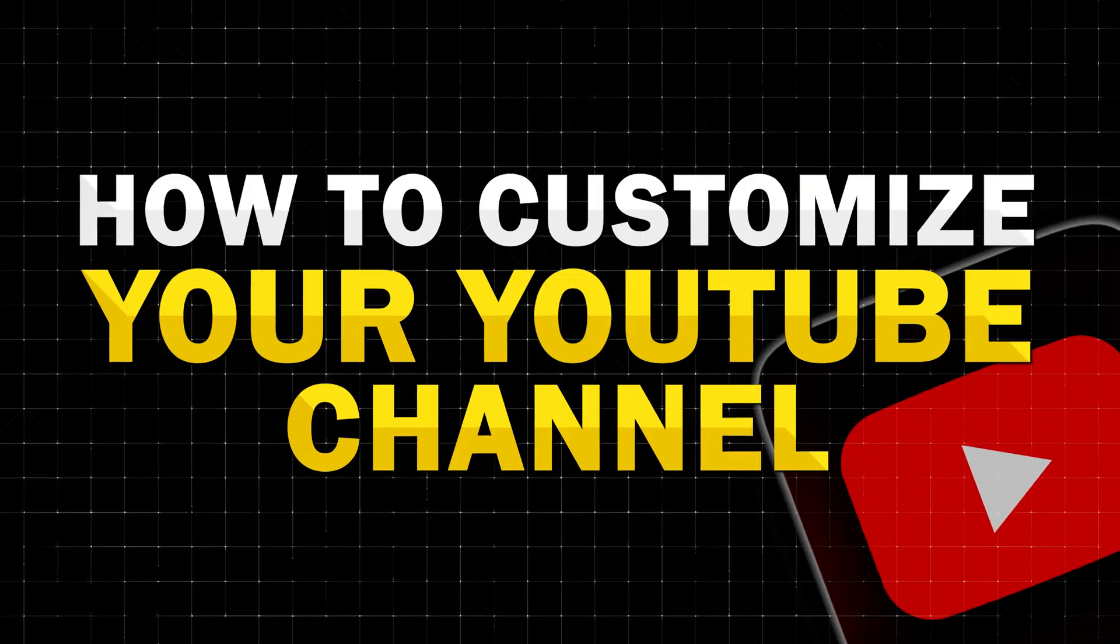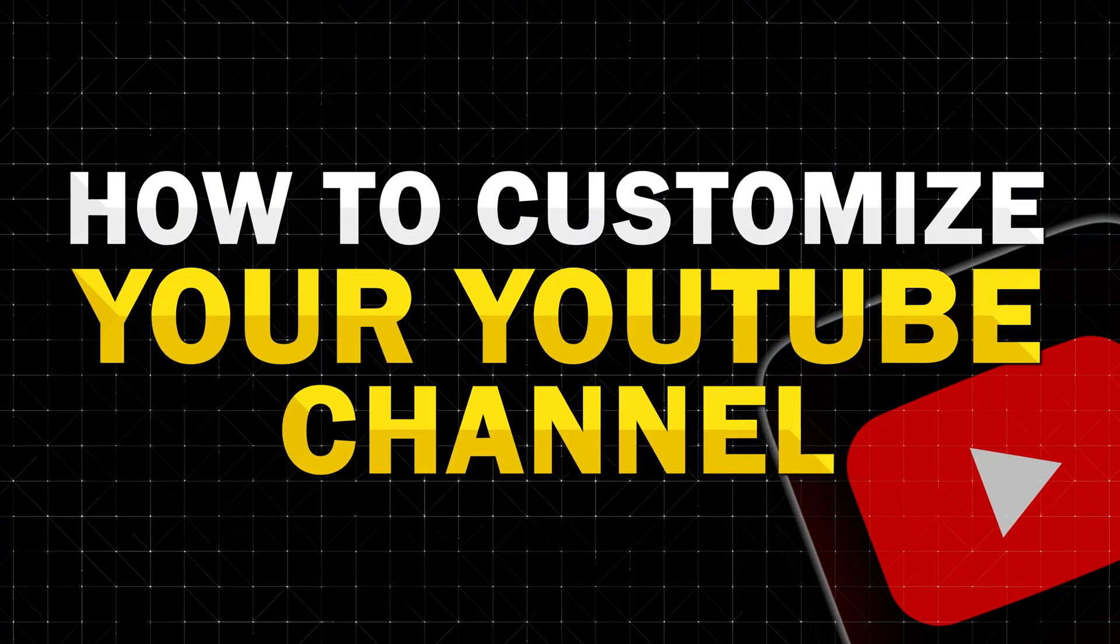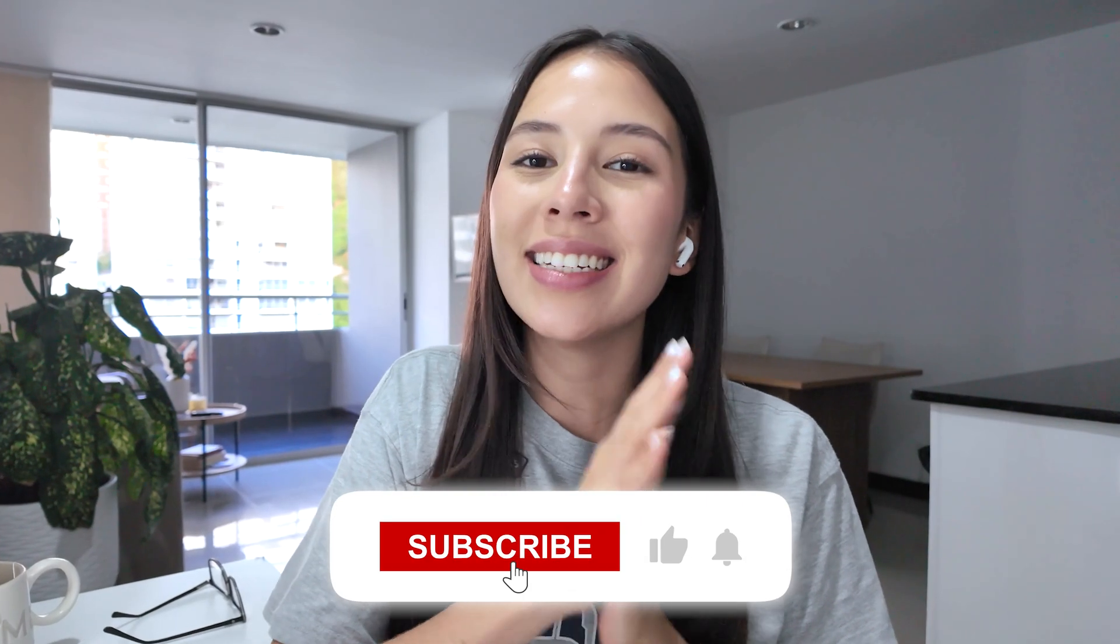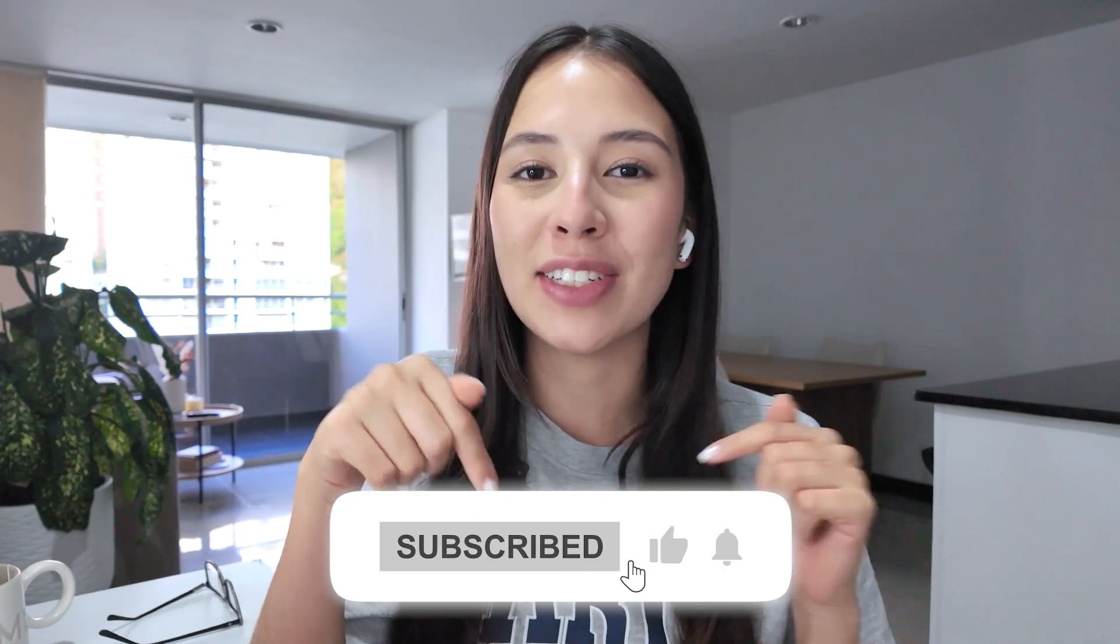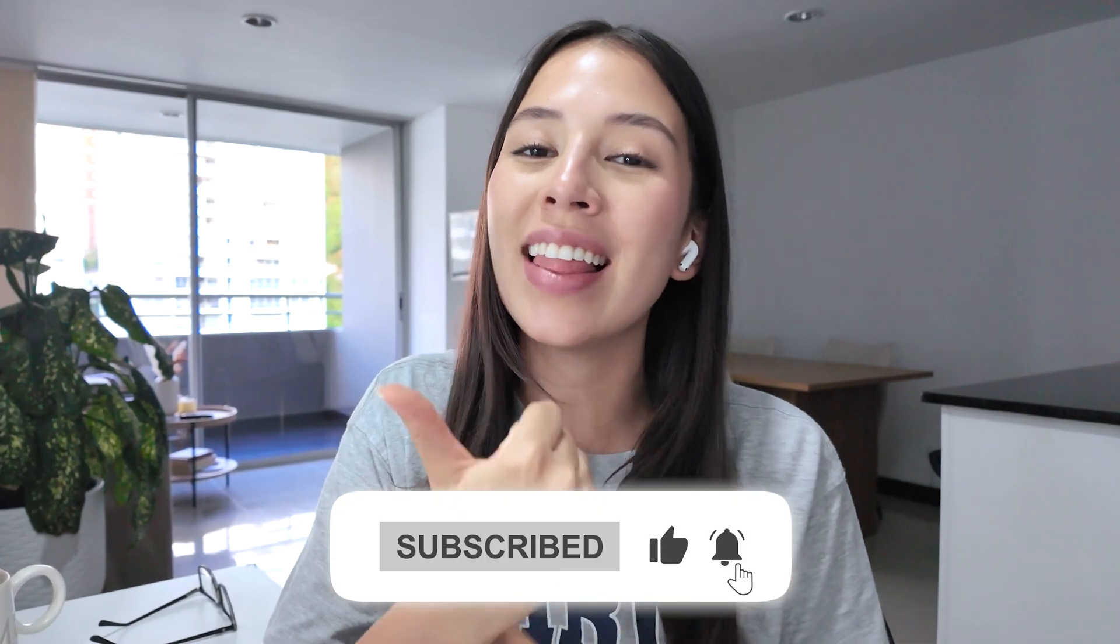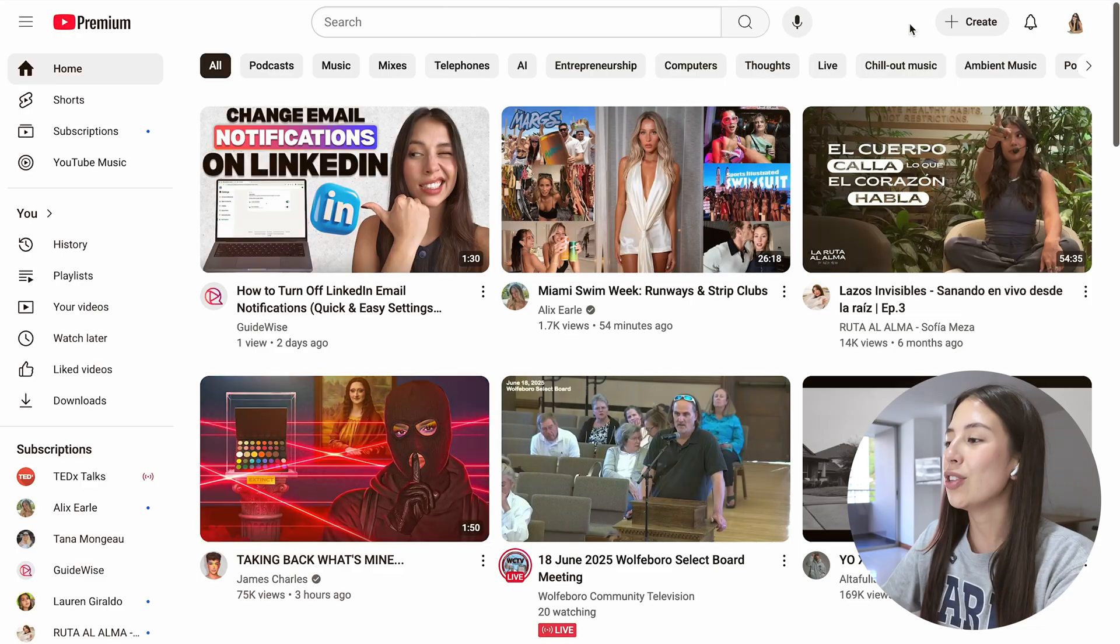In this video I will show you how to customize your YouTube channel. If this guide helps you please consider subscribing to the channel and giving this video a like so others can find it.